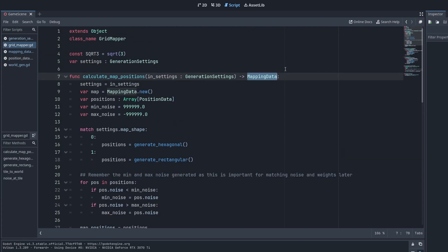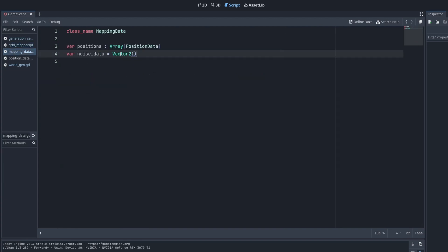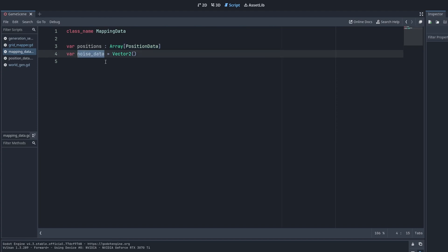And the function returns a mapping data. This is a new data class that I needed. Previously, we returned an array of position data. Mapping data is an array of position data and a vector2 for noise. I'll get to explaining why that's important in just a bit.